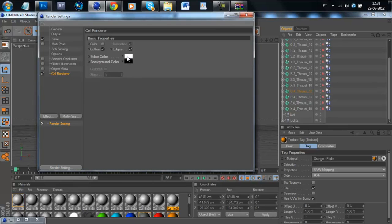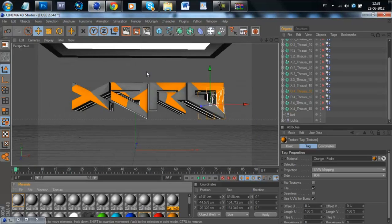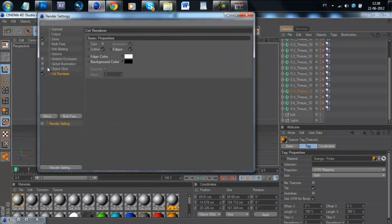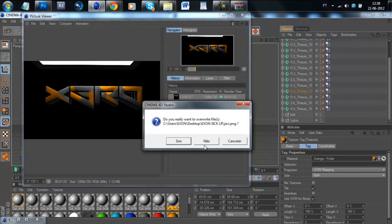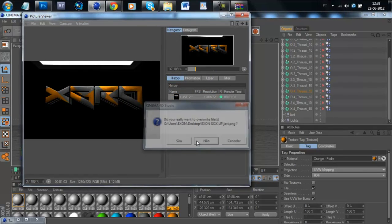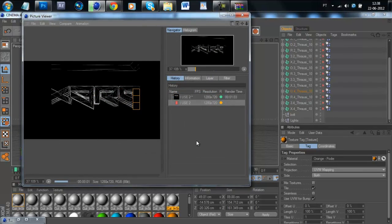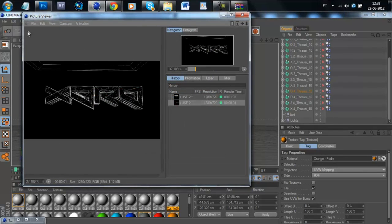Then you make the edge color white, the background color black and you width edges. You can delete those. And deselect those. Okay. Then render it.